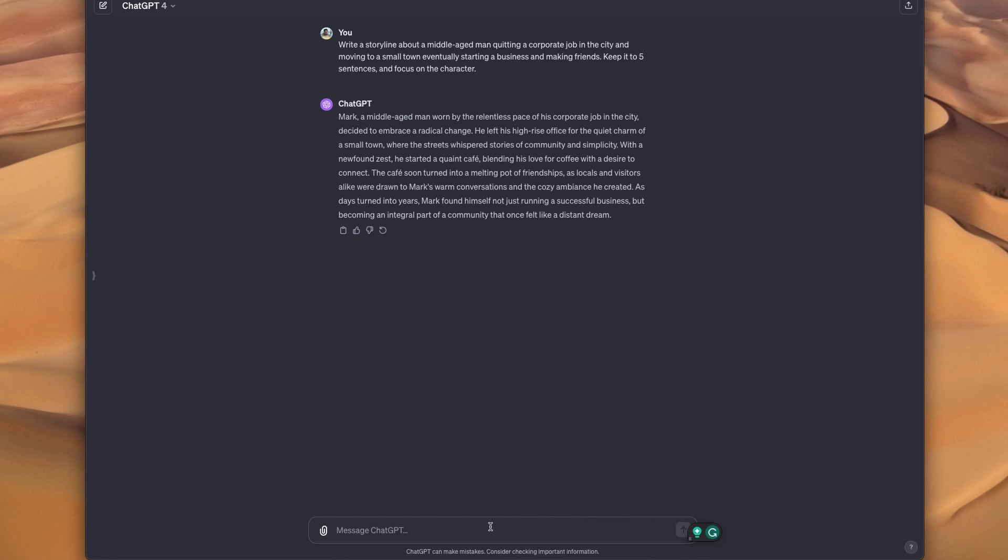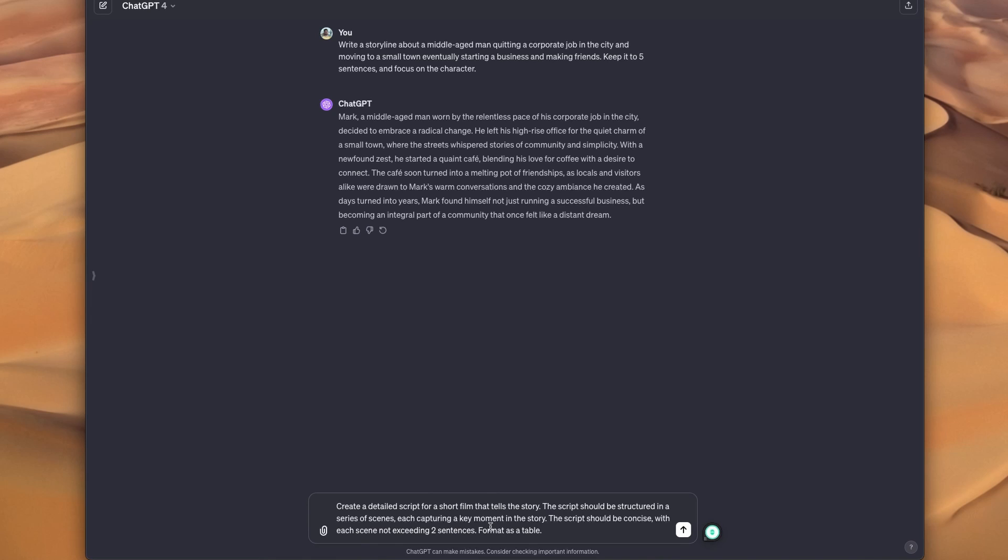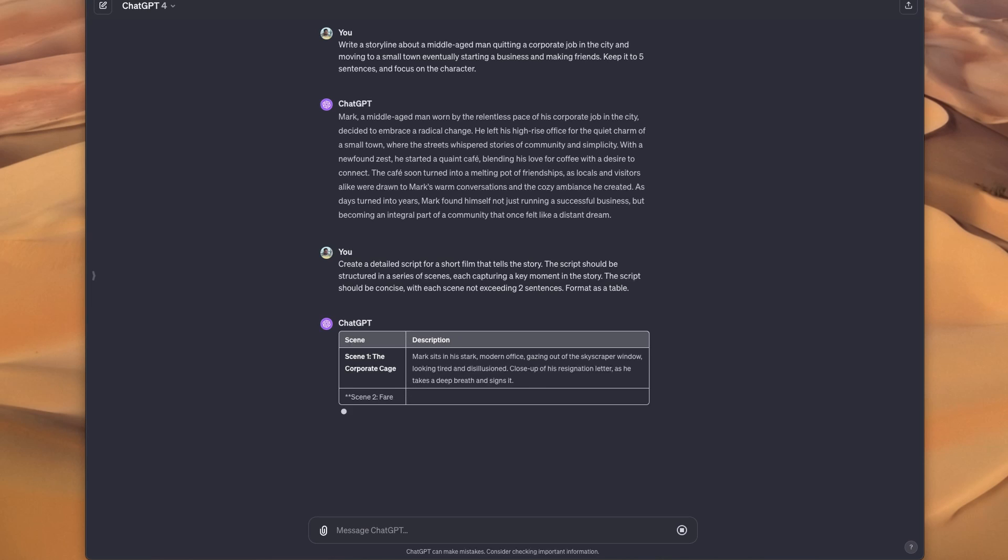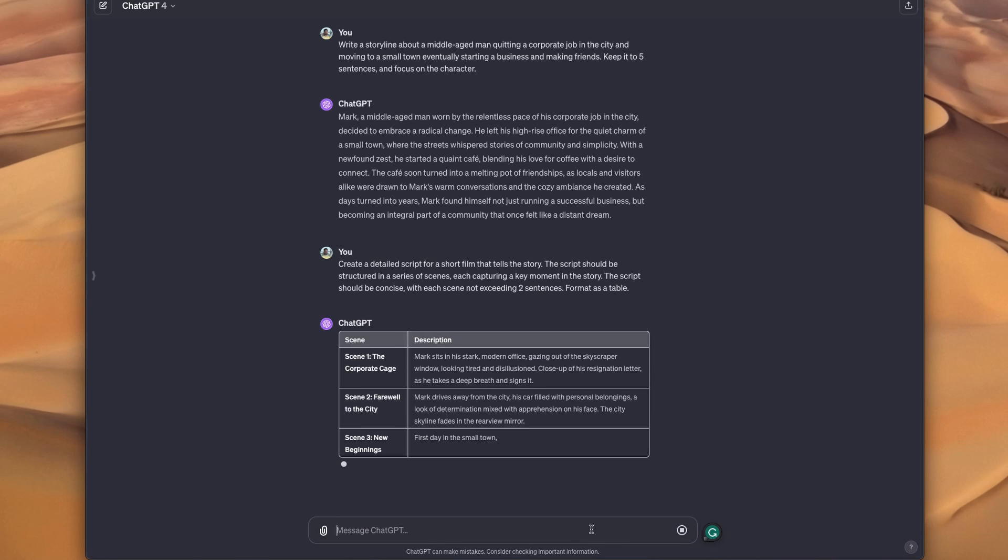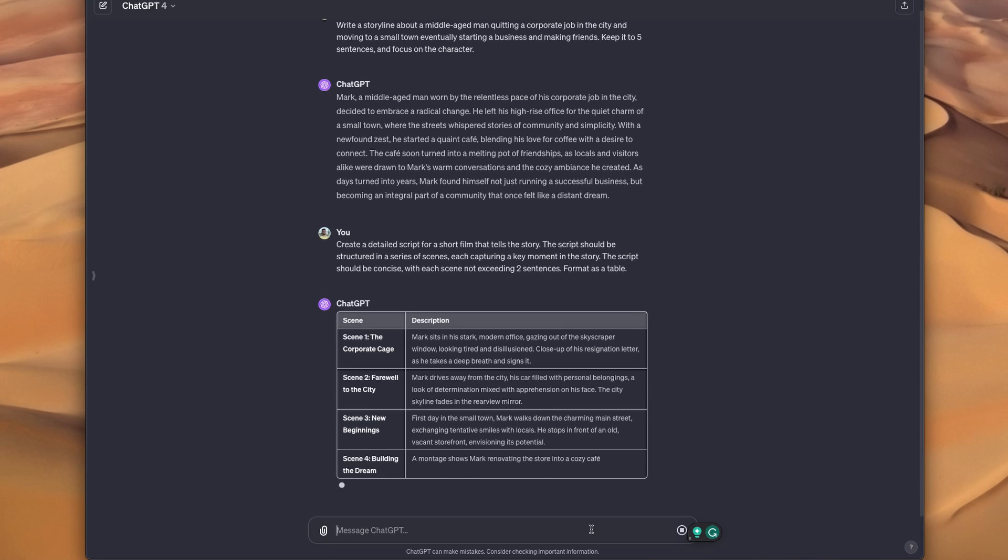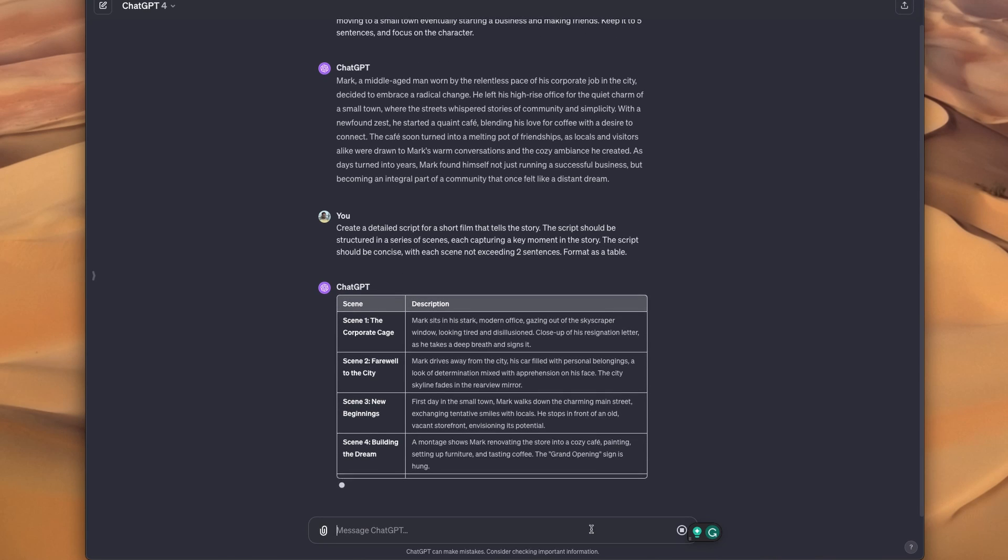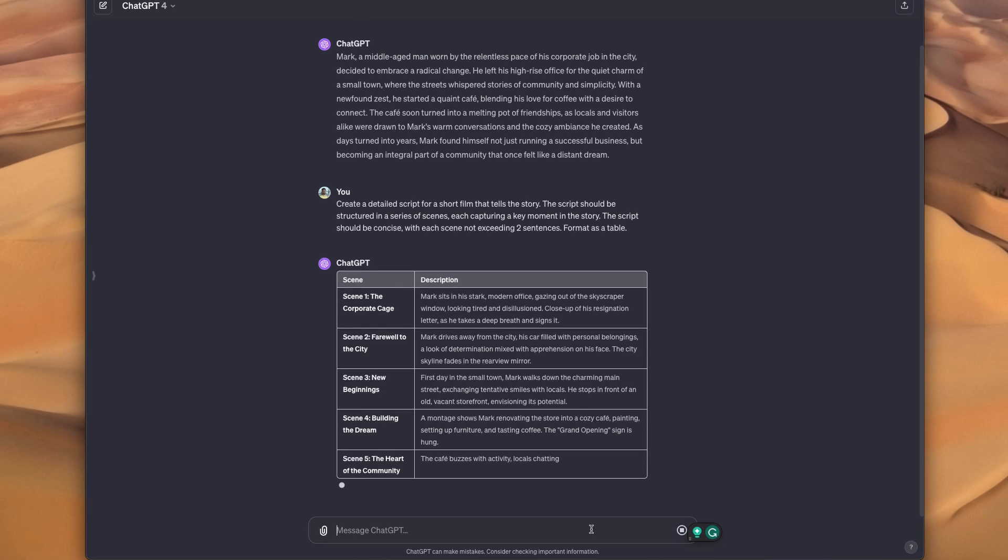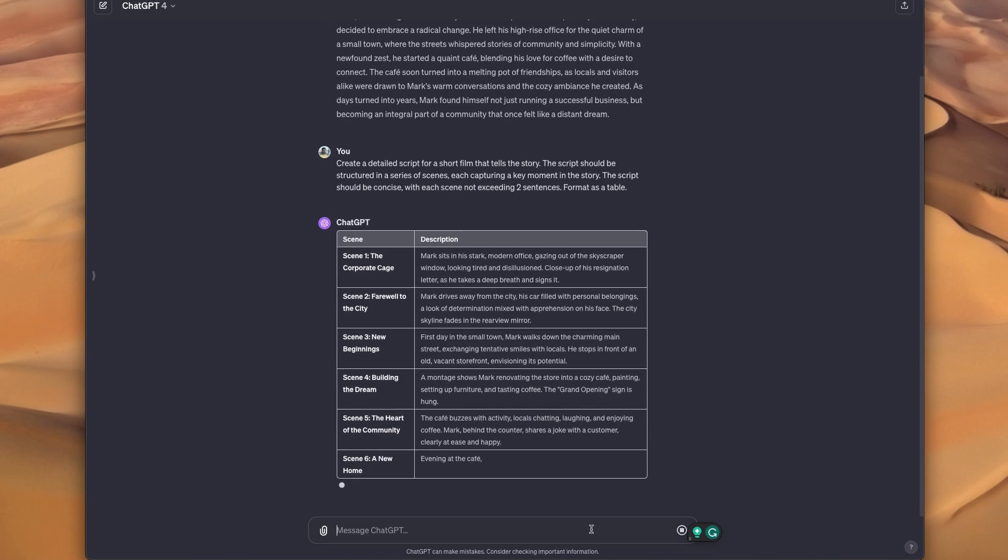So what I'm doing is I'm saying GPT break this down into scenes and format it as a table. And you'll see that formatting this as a table is an important step because this is going to allow us to actually structure this into the storyboard format.